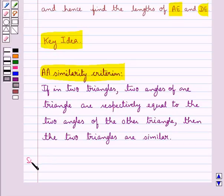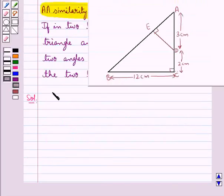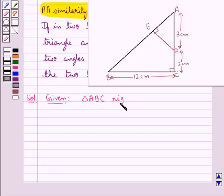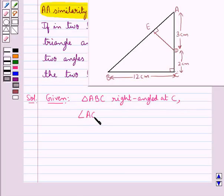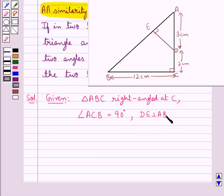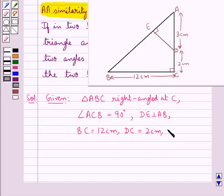Let's proceed with the solution now. We are given this figure. Here we have a triangle ABC which is right angled at C, that is angle ACB is equal to 90 degrees. And we have DE is perpendicular to AB, where BC is equal to 12 cm, DC is equal to 2 cm, and AD is equal to 3 cm.